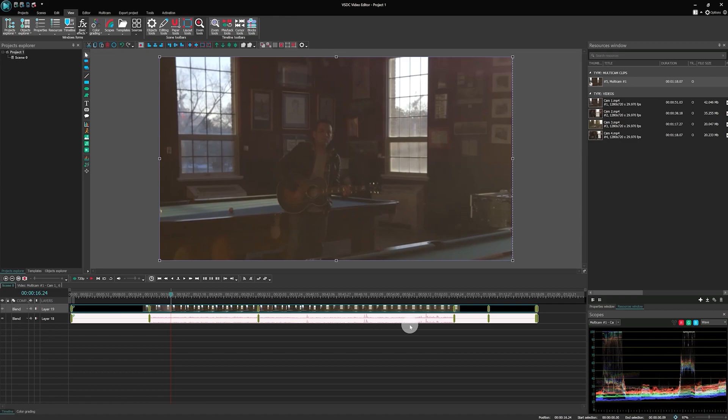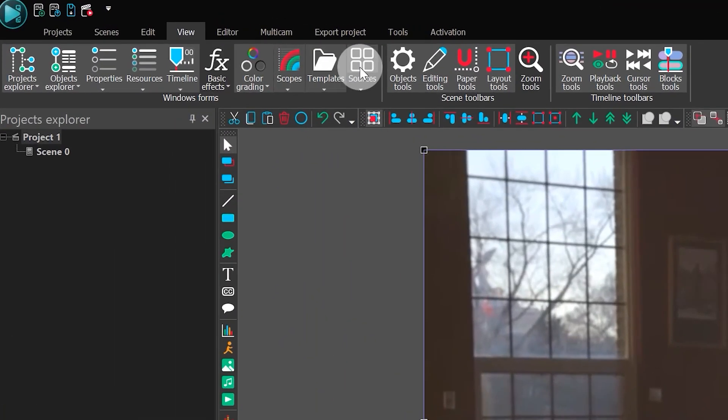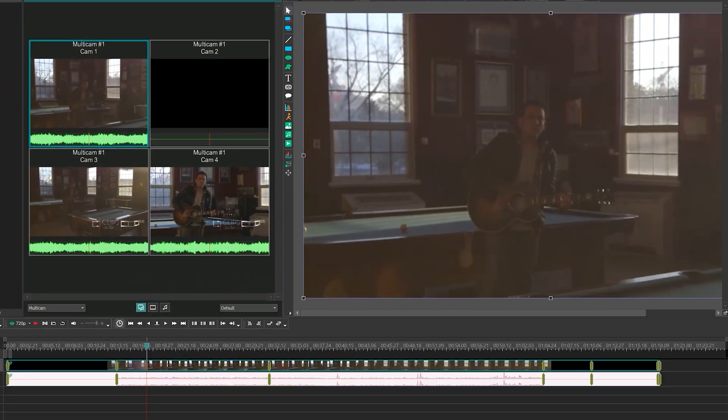However, this feature will be available in the next version of VSDC. To start working with the multicam file, go to the View tab and open Sources. This panel contains all the camera angles and audio files you've added to the file.